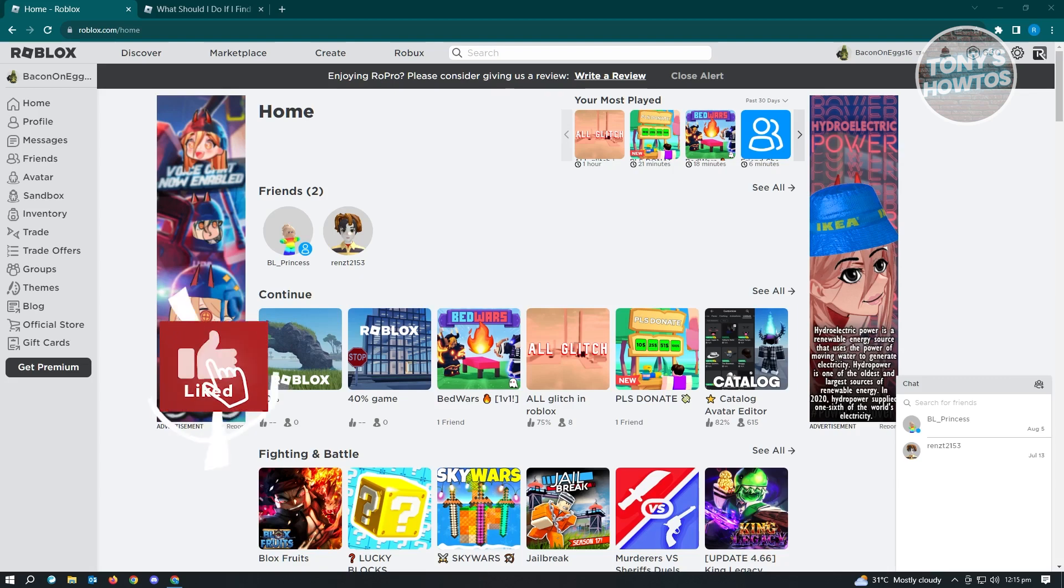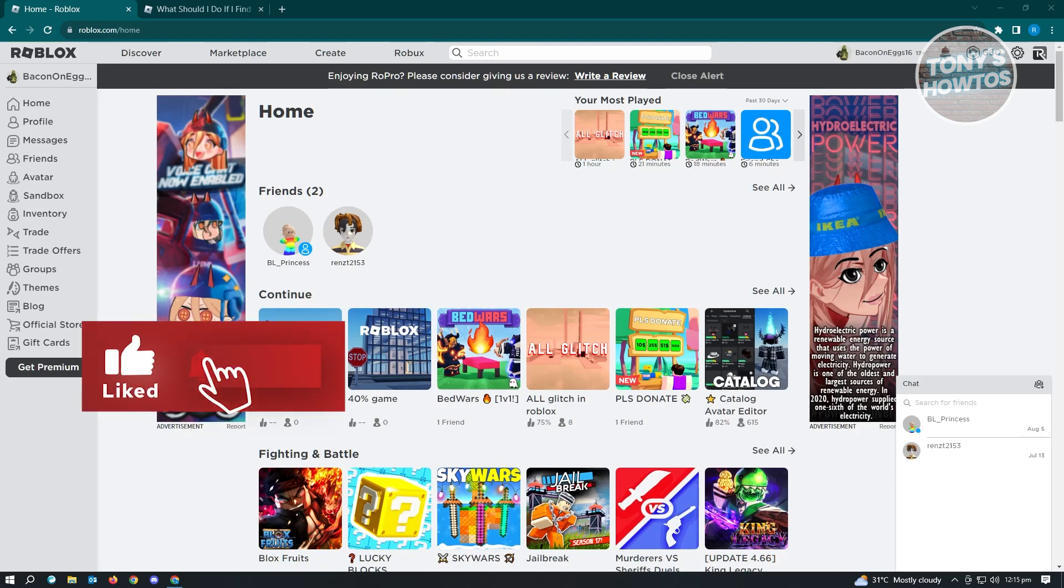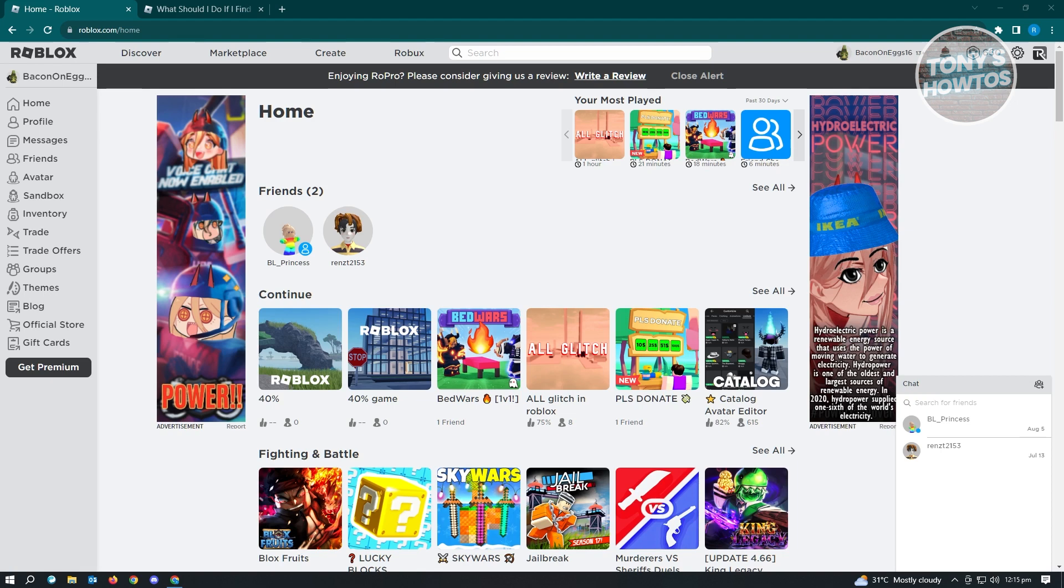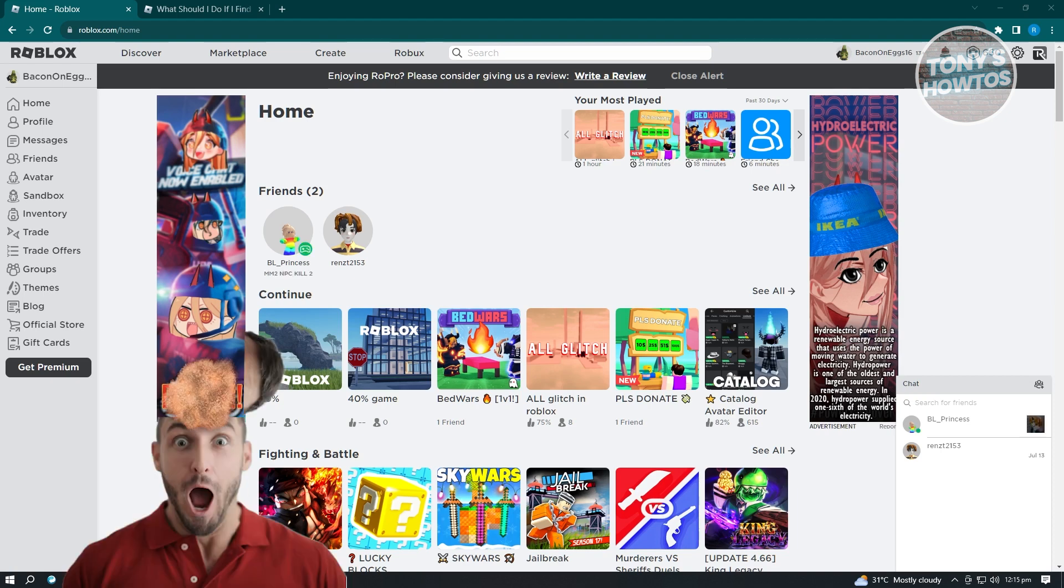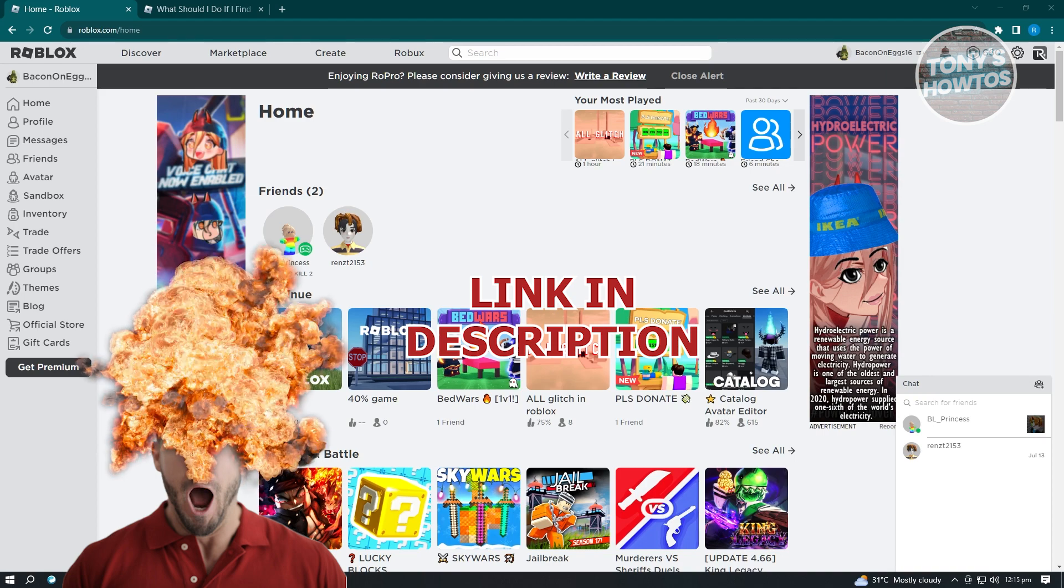Hey guys, welcome to Tony's How To's. In this video, I will show you how to report bugs on Roblox or how to report a glitch in Roblox. This one is pretty easy. You just need to go to the following links that I'll be showing you. But before we start, hurry up and check out our latest offer just under this video.